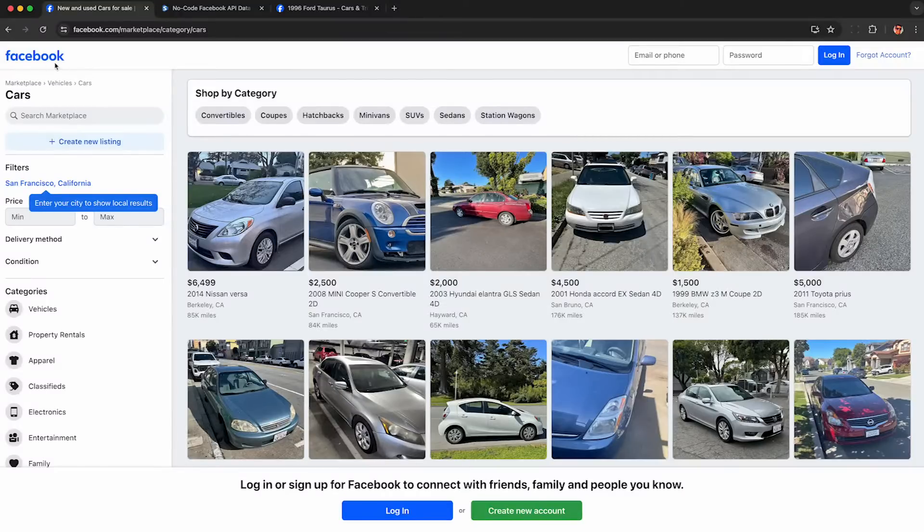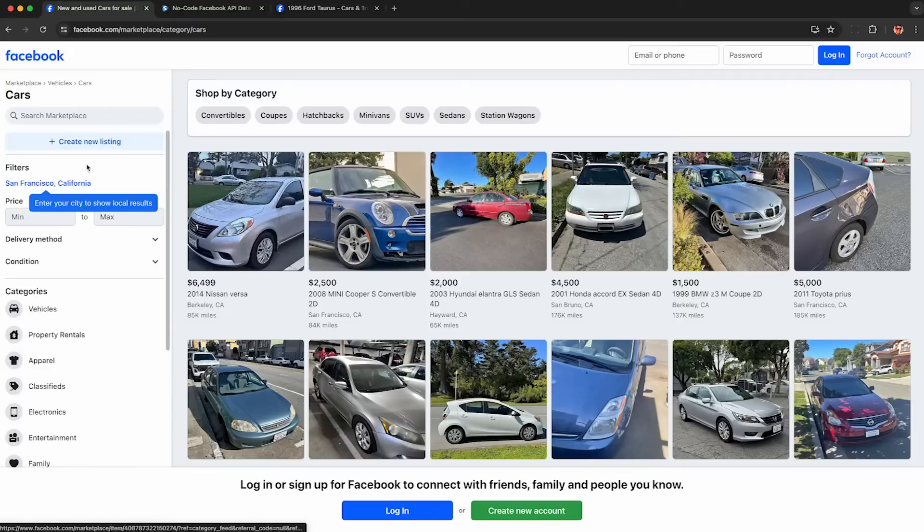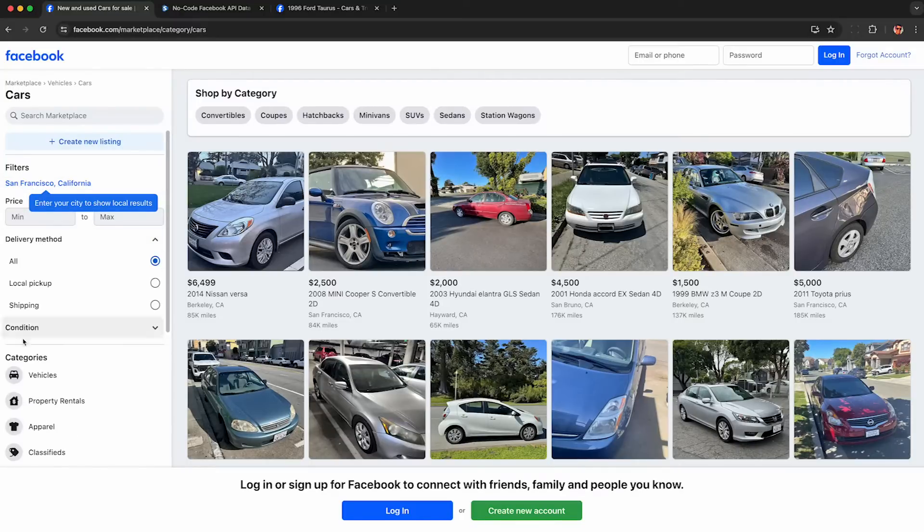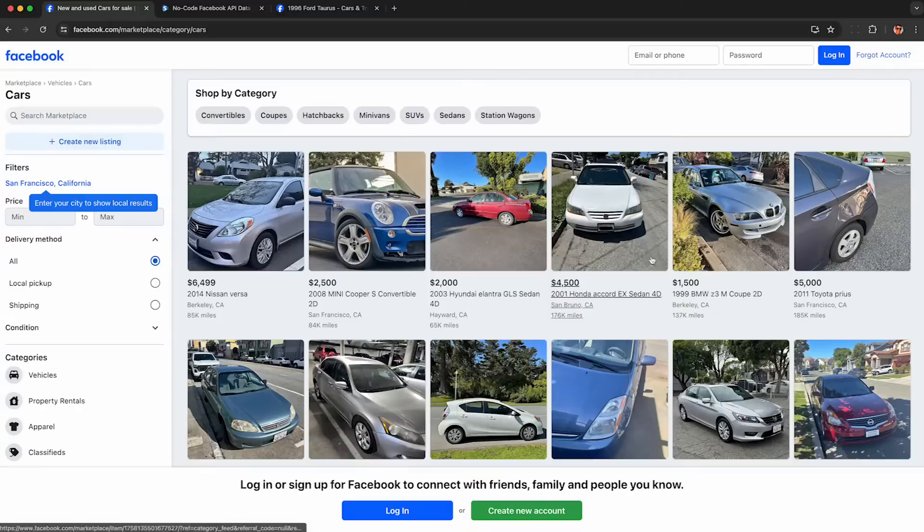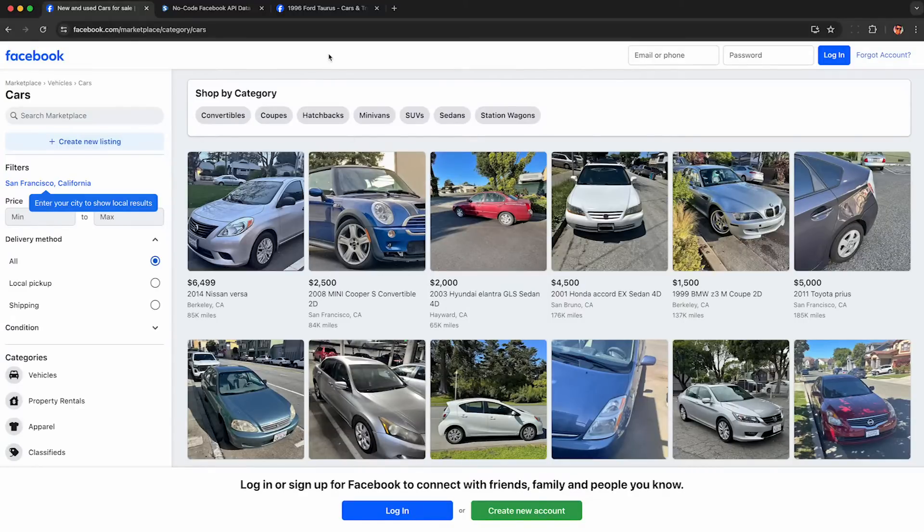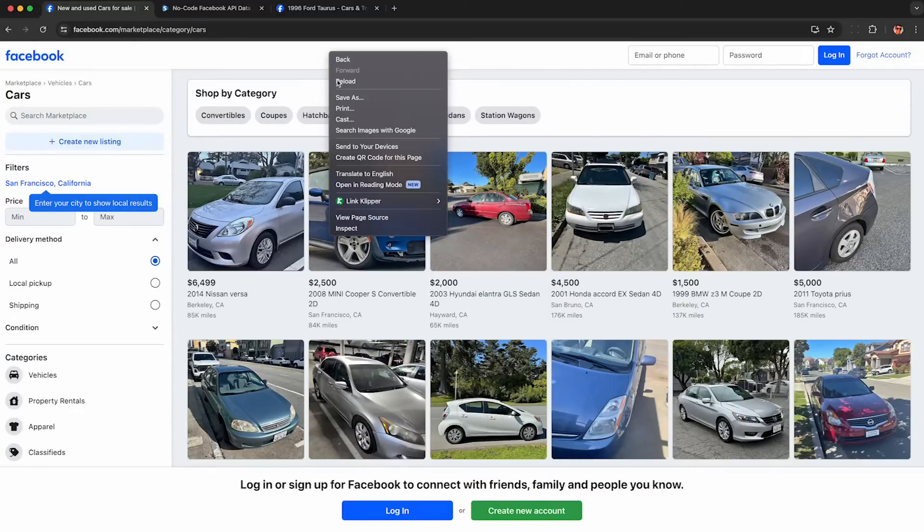To get started, head to Facebook Marketplace, and you don't even need to be logged in unless you want to, and browse to any category or location you want. You can put in any of these filters. Use the website normally because we're just going to be recording your web traffic. We don't have to do any automated interaction. That typically fails.